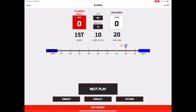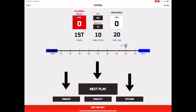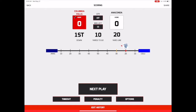The bottom of the screen is where the action buttons are located. These buttons allow you to record plays, timeouts, and penalties, as well as the game options. The Edit History button at the bottom of the screen allows you to fix mistakes and edit drive information, the spot of the ball, and even the possession.